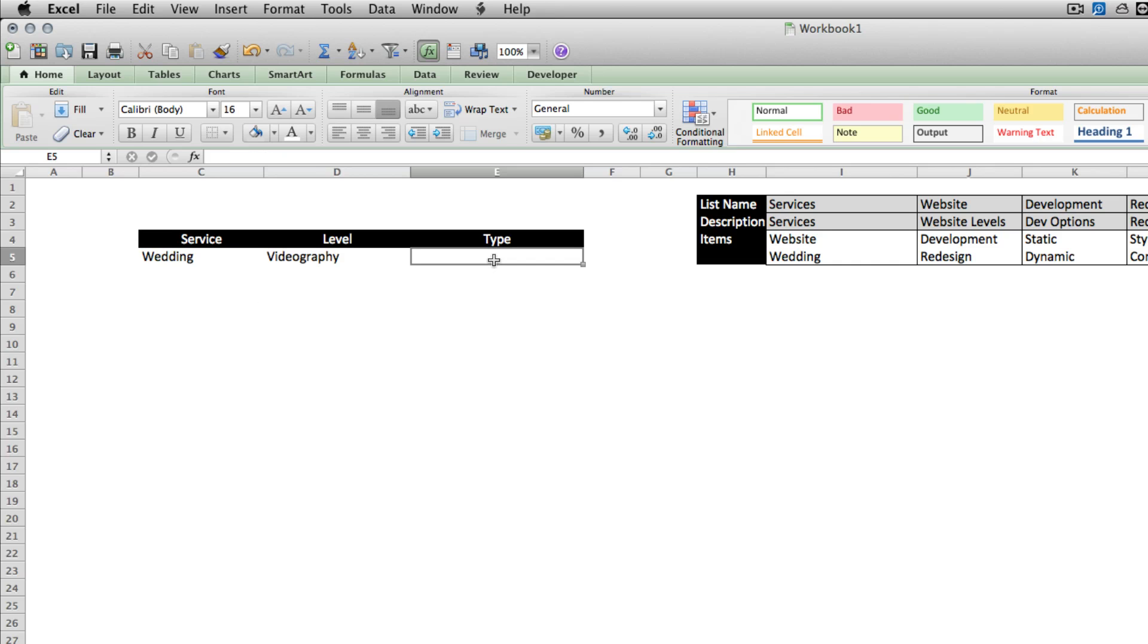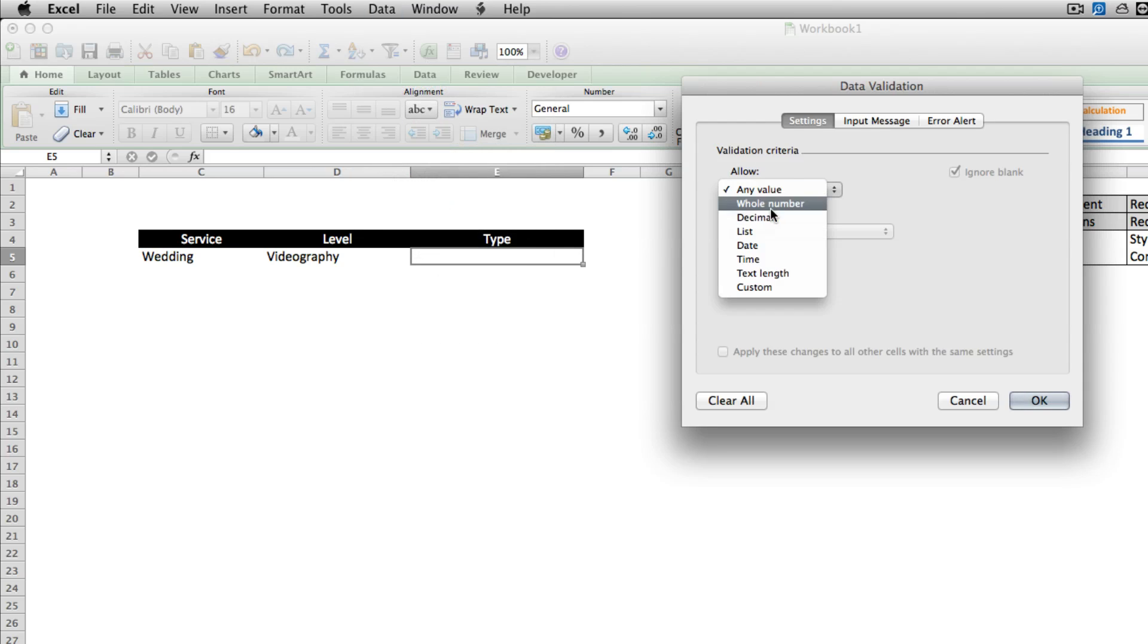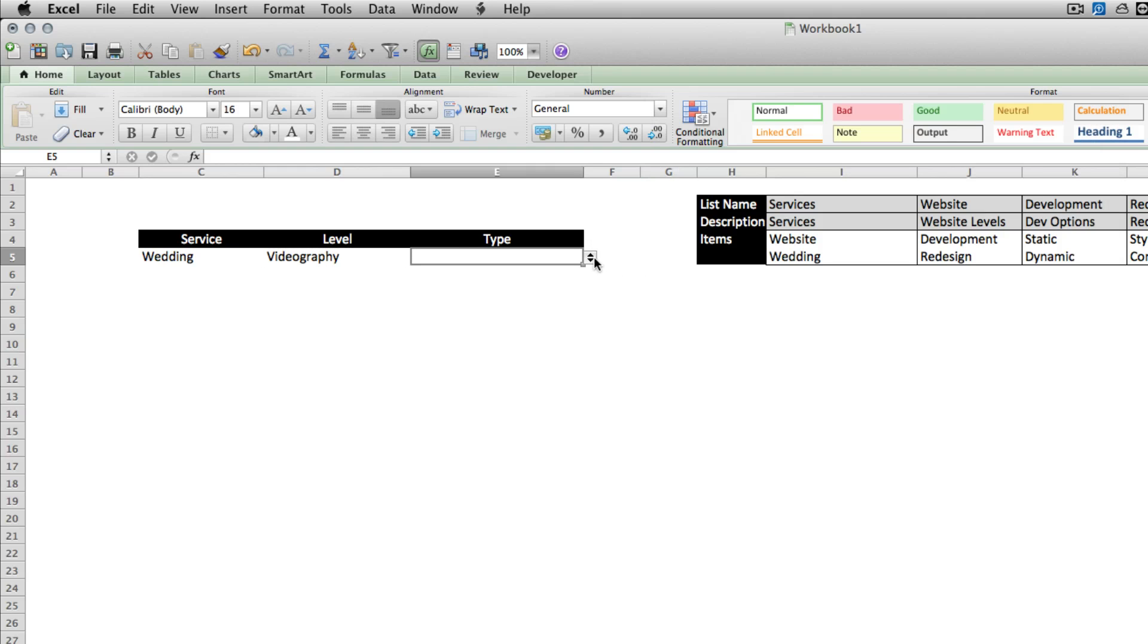Finally our third list, we'll do the same thing again, data validation, list, equals indirect, open parentheses, and this time our second list, close parentheses, and finish it off.